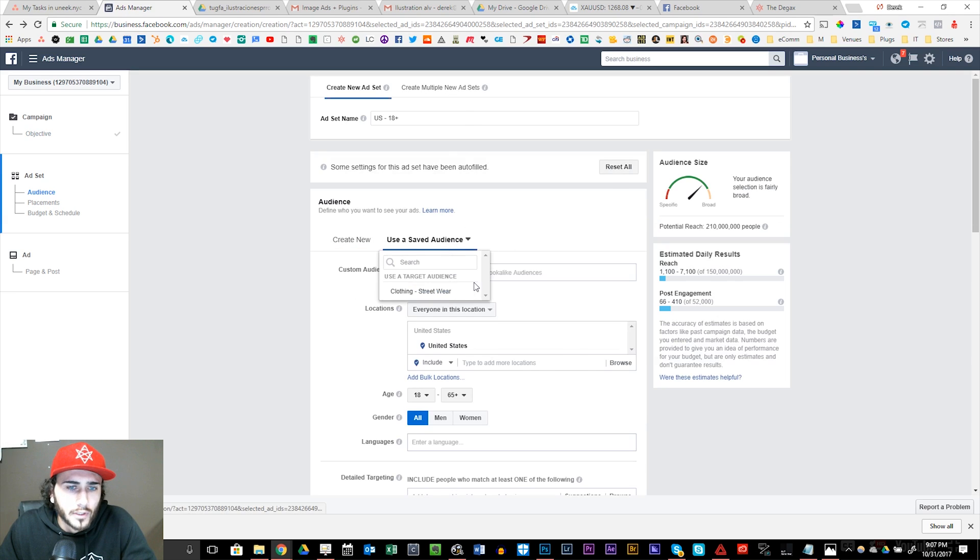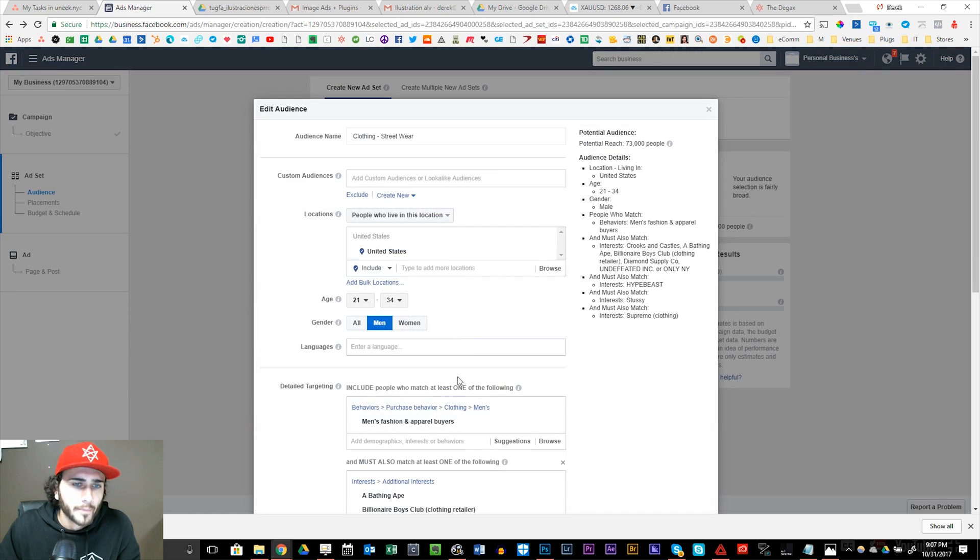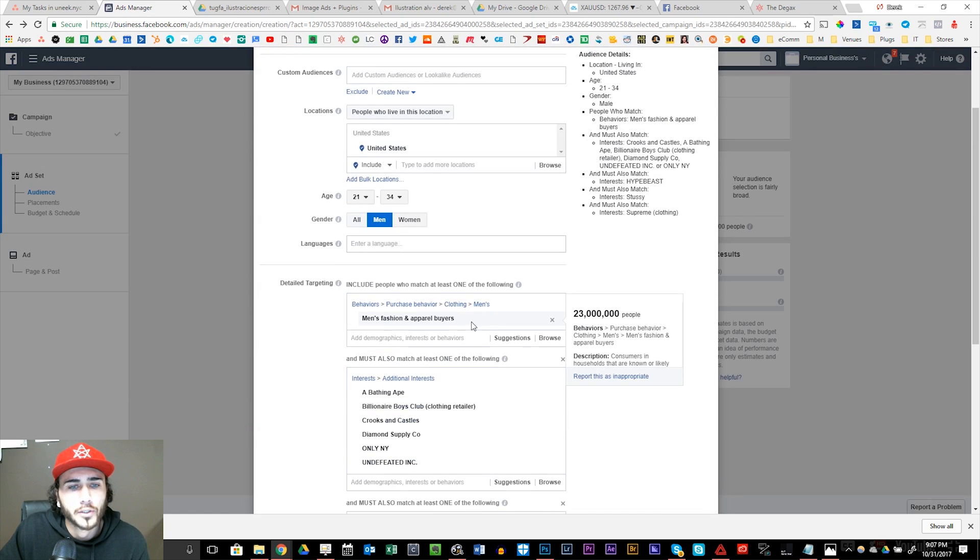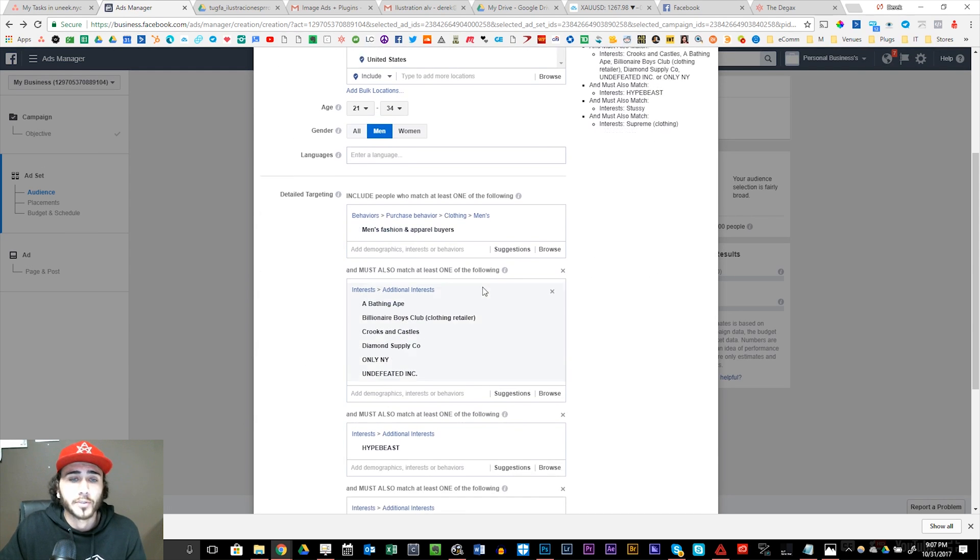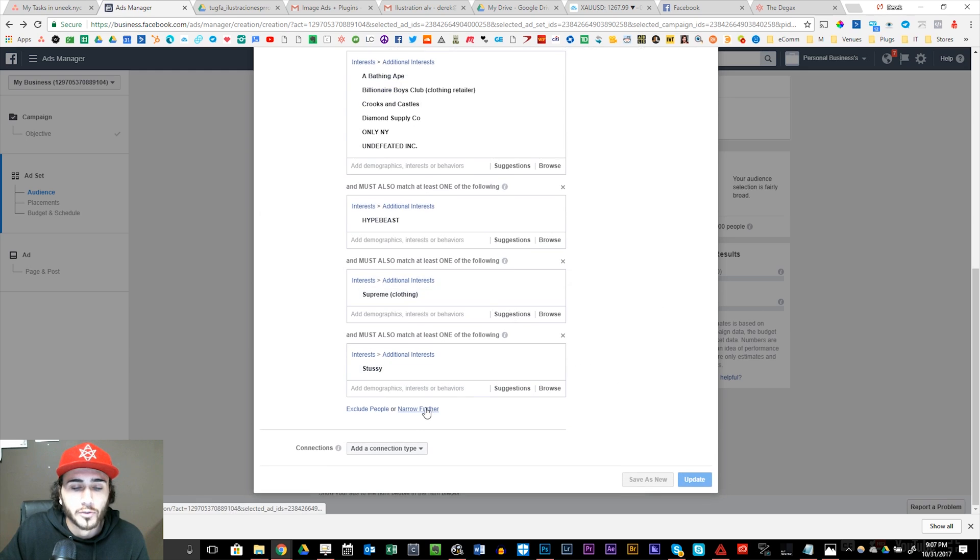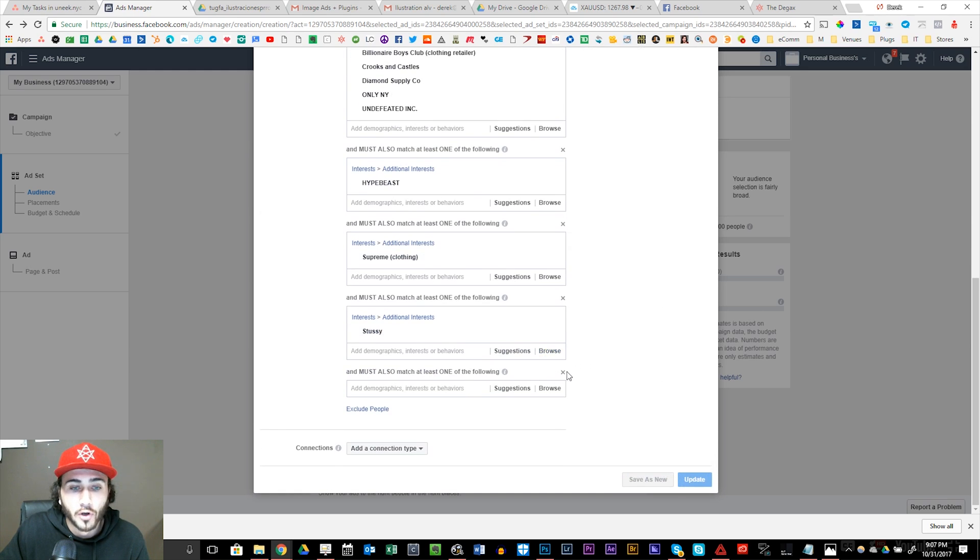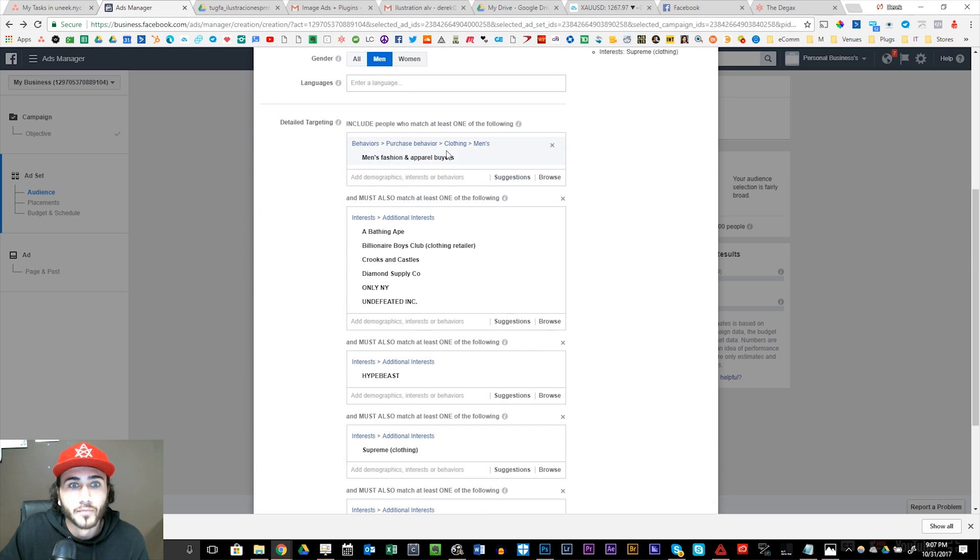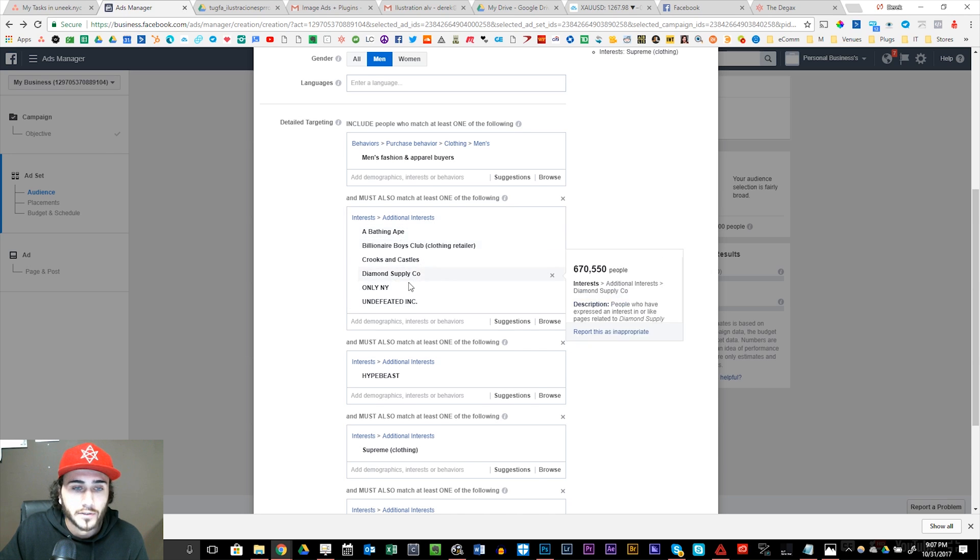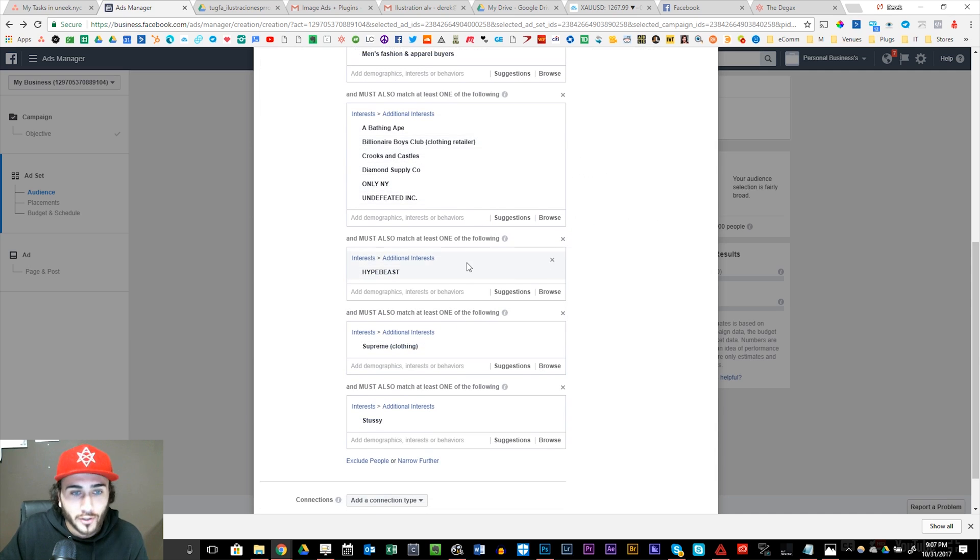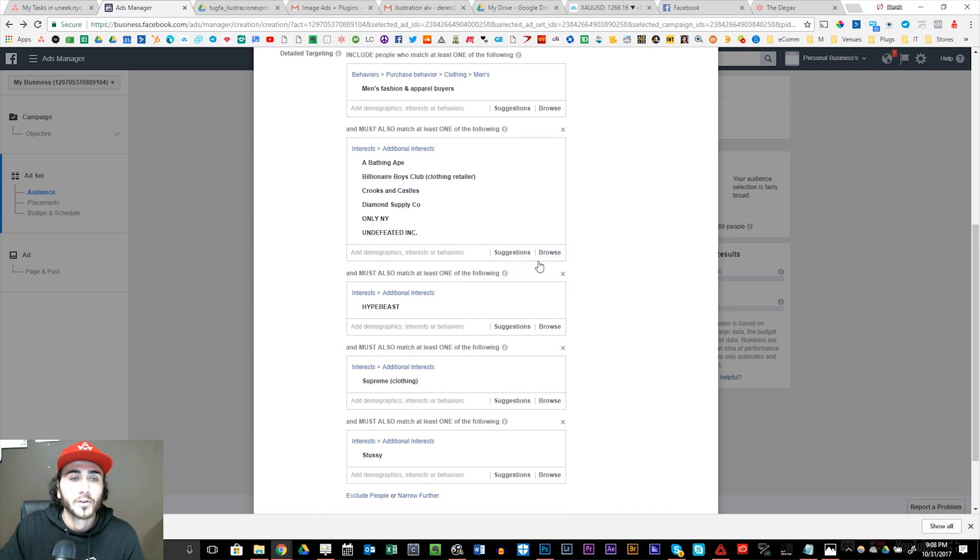So I already have a saved audience. What we're doing is we're going to be doing clothing and streetwear, 21 to 34, anyone who has a purchasing behavior with men's fashion and apparel brands. It's 23 million people. And what I like to do is called flex targeting. So by flex targeting, you narrow further. And by narrow further, you must also match at least one of the following.